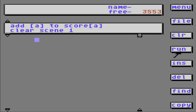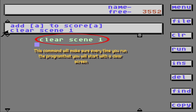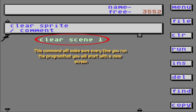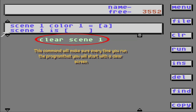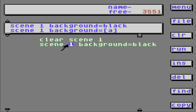Today we're going to show you how to plot a dot! First, let's go over here. Clear scene 1. Next thing we're going to do — scene 1 background is black!